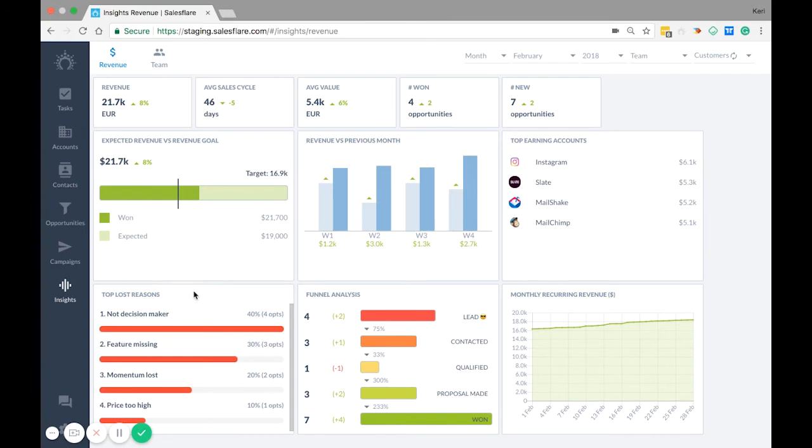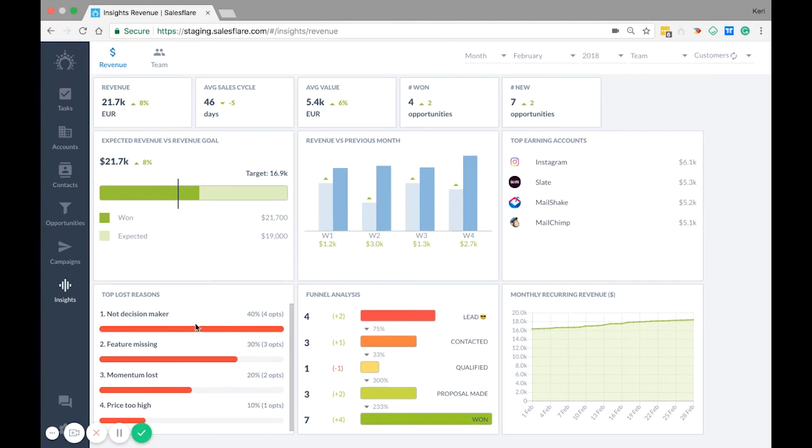Down here we have top lost reasons. These shows the opportunities that are lost and the most common reason it was lost at the top. The percentage shows you the amount of opportunities that were lost for that specific reason. This can help you learn how to improve your sales.